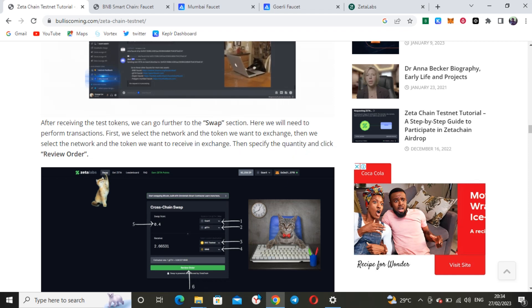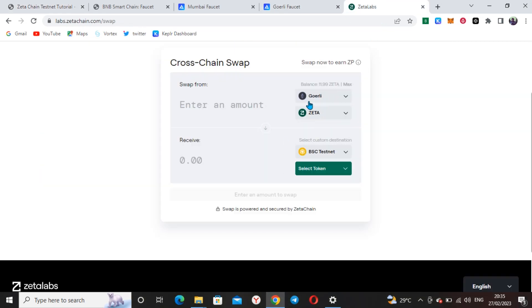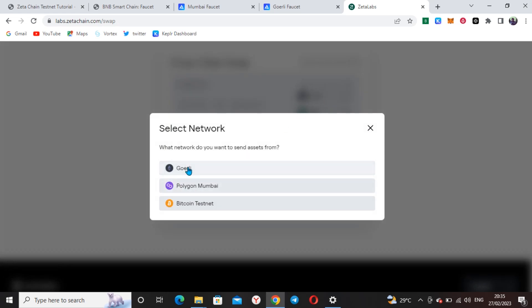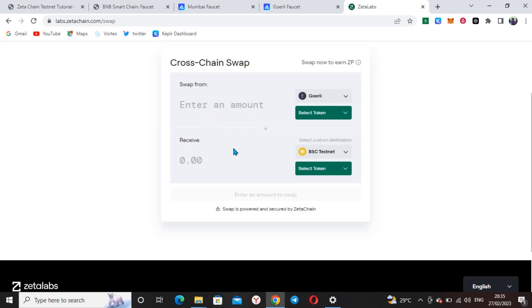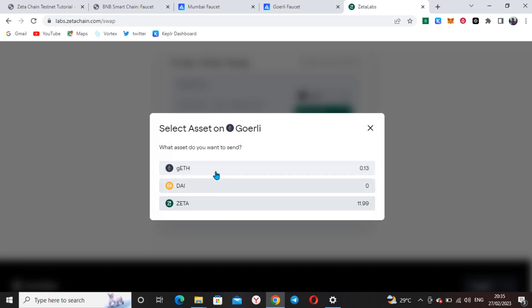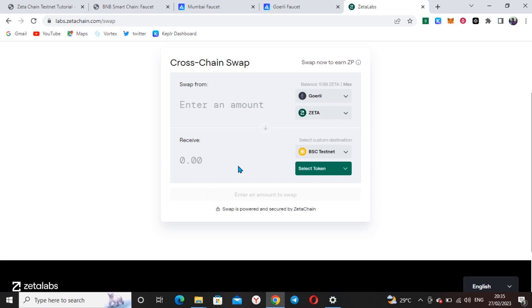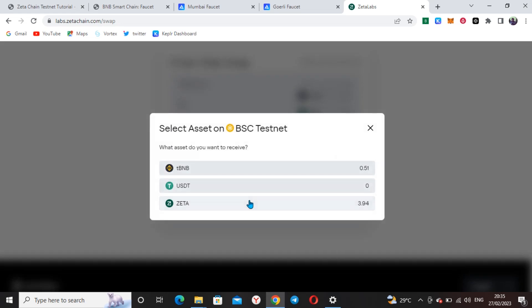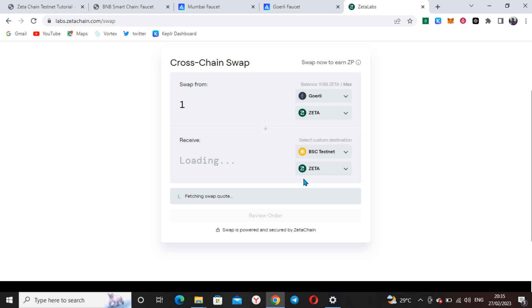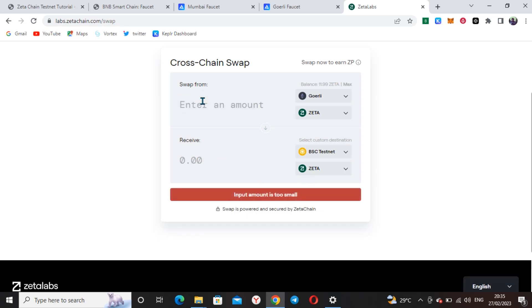Now come here to do the swap. Select Goerli and pick how many you want to swap — I have about 0.13. I'll swap into Zeta and select a custom destination. I'll say one Zeta — check the balance here, whatever you picked you can see. I'm picking one Zeta, which should go to the Zeta I have on BNB. The amount is too small, so let me use four.